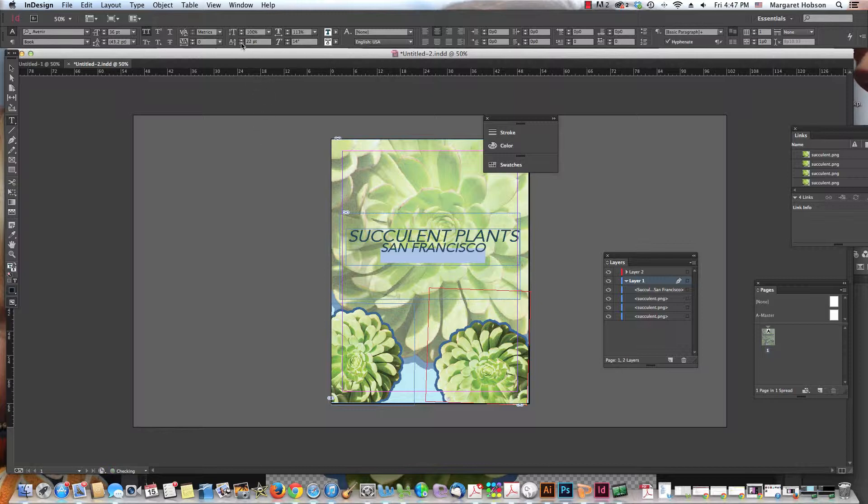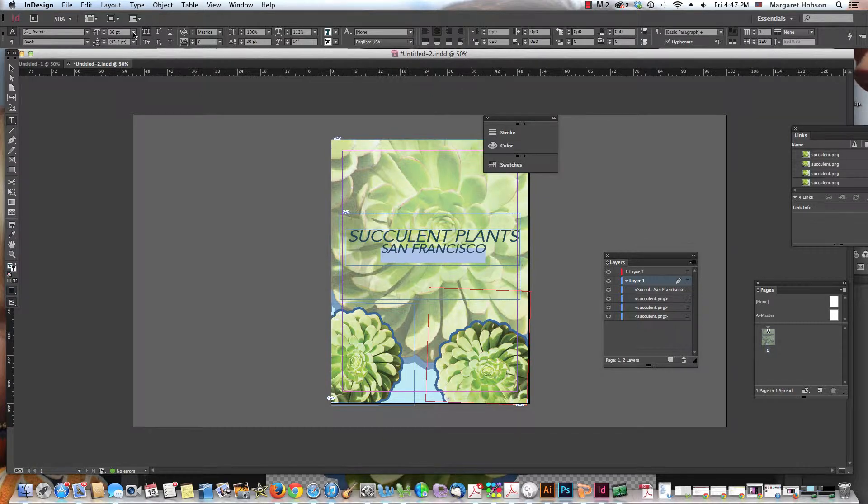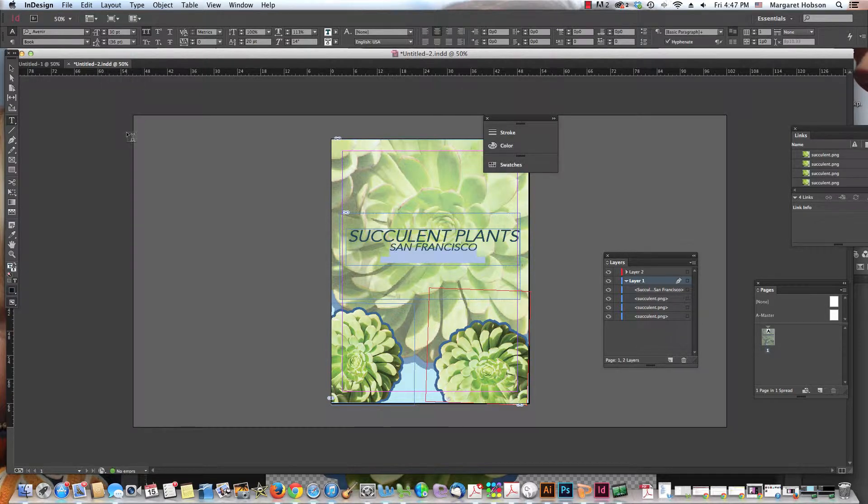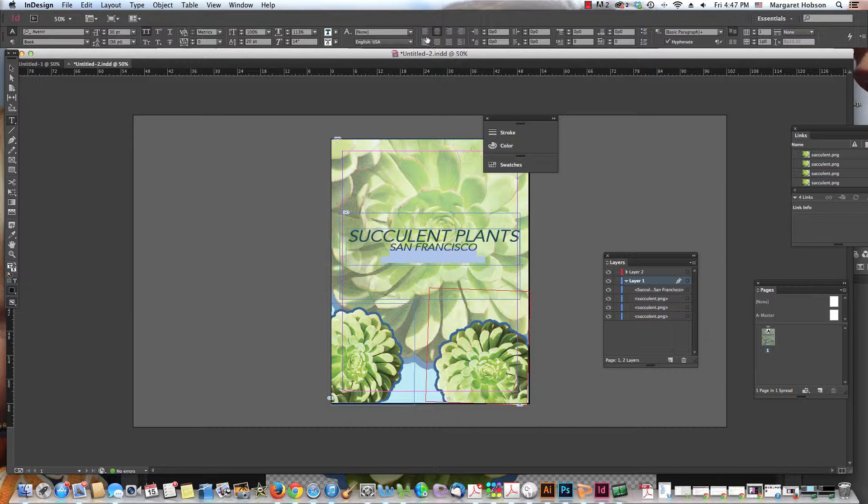Again, maybe I want to make the point size of this a little bit smaller. I could do that as well. So I can come on in, maybe I want to make this into 30. Great. So I can affect things independently.